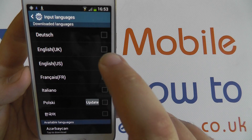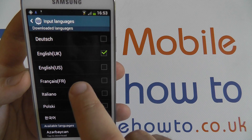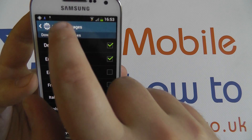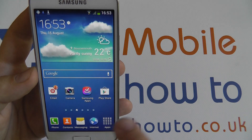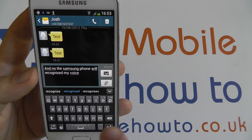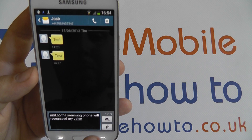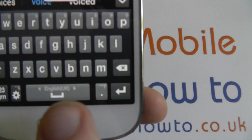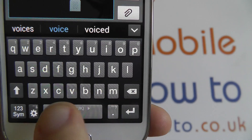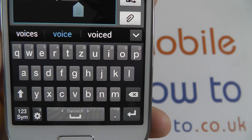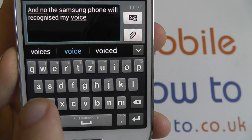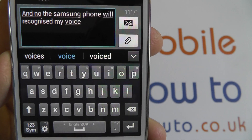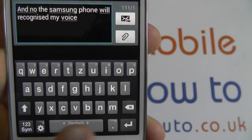With selected languages, if you select more than one language from this list you will then have the option when you go into any place where you can use messaging to slide across on the keyboard. You can see here on the space bar it says English UK — I can slide that across to German, and now I'll be using the German dictionary when I'm typing. It's also changed it to the QWERTZ arrangement rather than the QWERTY arrangement.